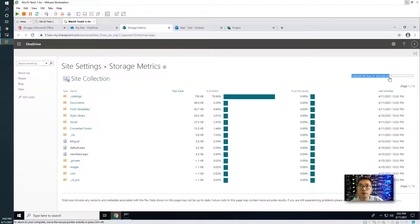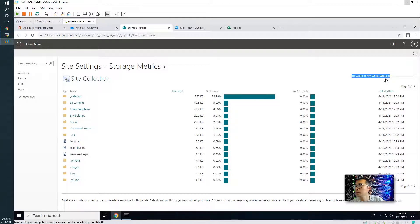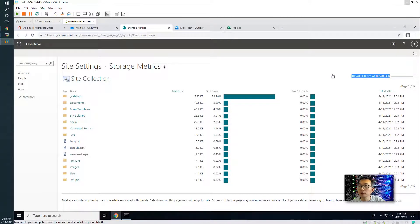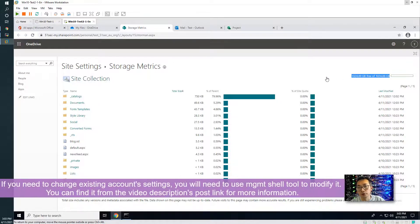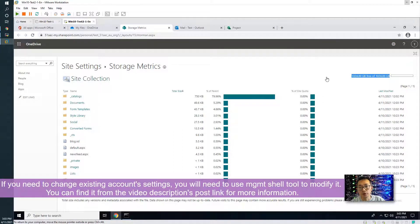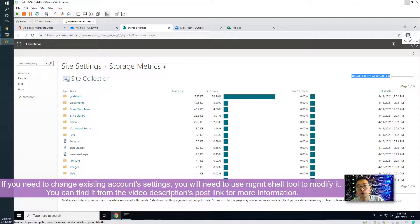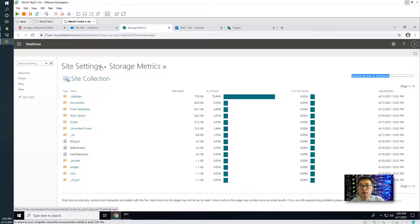It still shows 1TB even we already changed it. That's because when we're creating this account, it's before we make the changes from 1TB to 5TB. Let's log out. And we're going to create a new account and then we're going to verify it again.